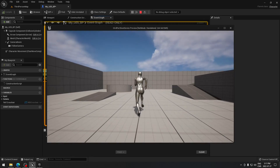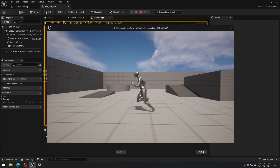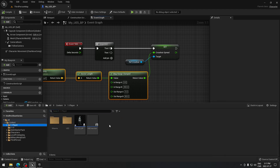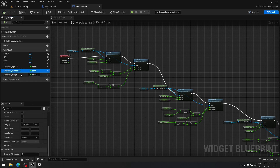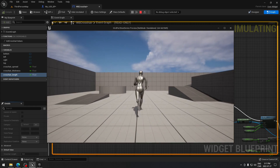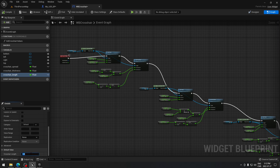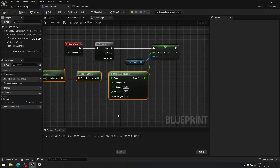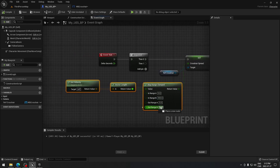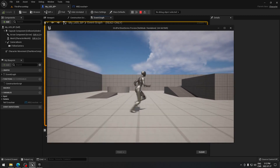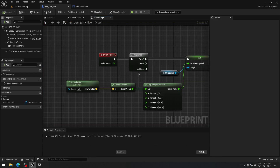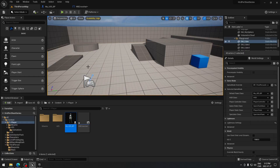Now if we hit Play, we should have our crosshair going bigger and smaller as we move. You can adjust the spread values — go back to the crosshair graph and play with the numbers. For example, changing the Length to 5 makes the lines smaller, which I don't prefer, so I'll move it back to 15. Changing the spread value to something like 40 makes the spread much smaller. Play with those numbers to find what works best for your project, then compile and save.